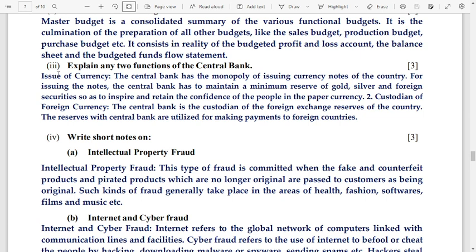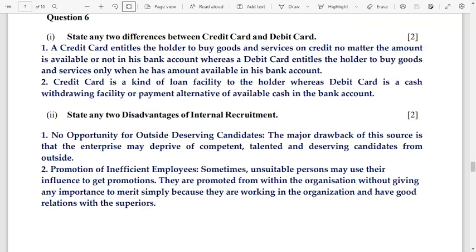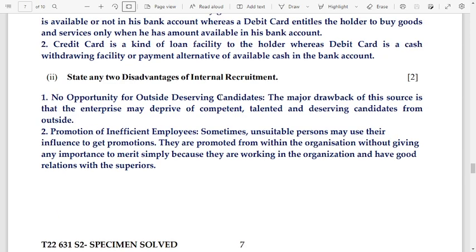Number 4: write short notes on intellectual property fraud and internet and cyber fraud. Number 6: state any two differences between a credit card and a debit card. Next: state any two disadvantages of internal recruitment.